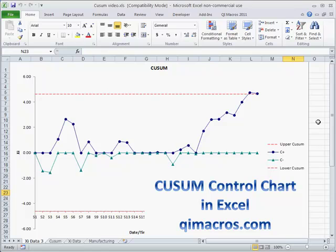The test data is in the QI macros test data in my documents, and you can download a 30-day trial of the QI macros from qimacros.com.